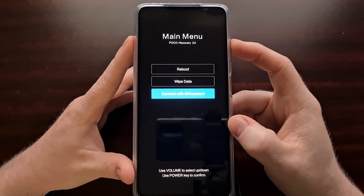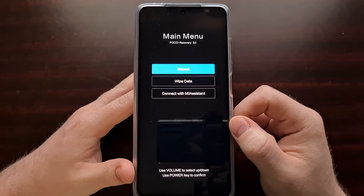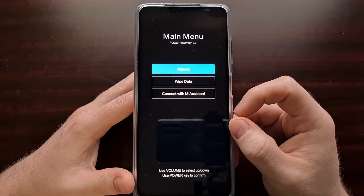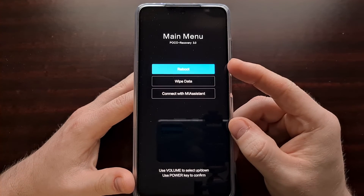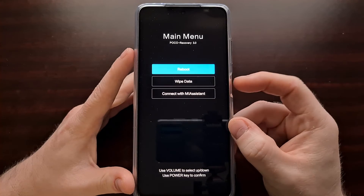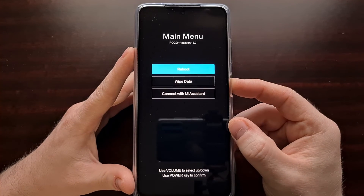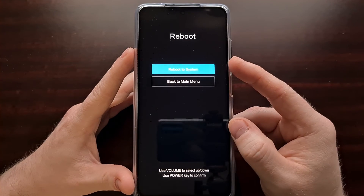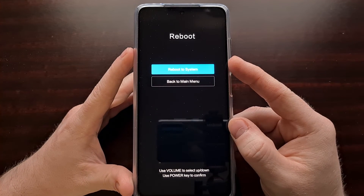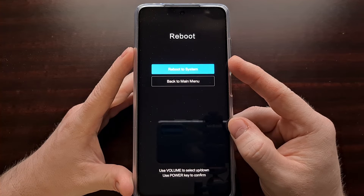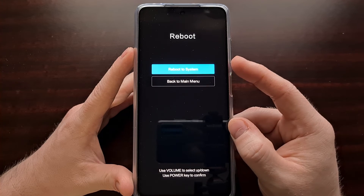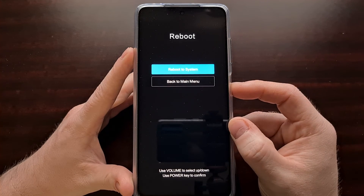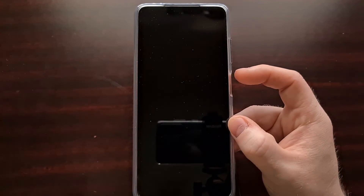You're also able to boot back into the Android operating system by simply selecting the reboot option and pressing the power button, then making sure the "reboot to system" option is highlighted in blue before you press the power button again.